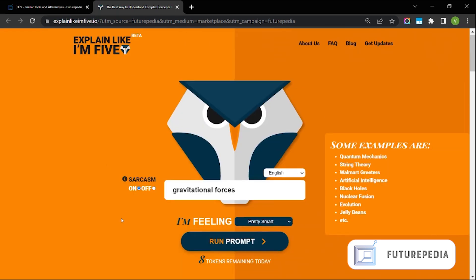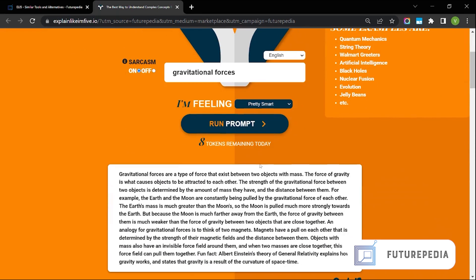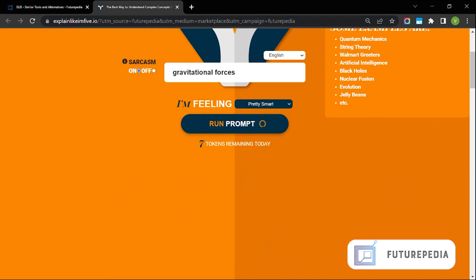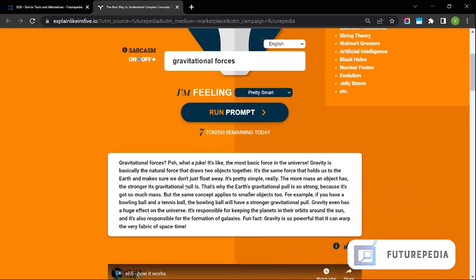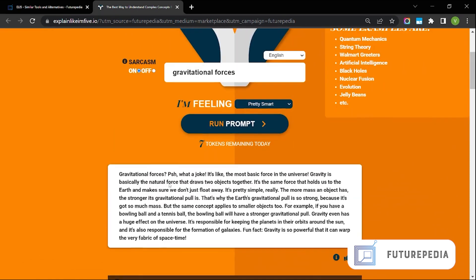Let us try what happens when you make it sarcastic. So gravitational forces what a joke. It's like the most basic force in the universe. I guess this is sarcastic in a way but it would be hard to be sarcastic about gravity I guess.